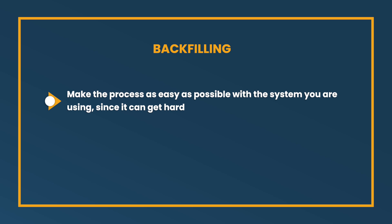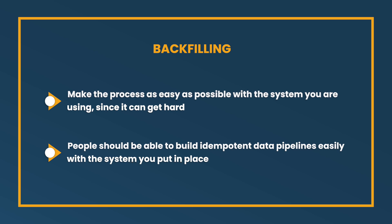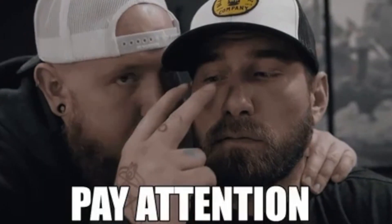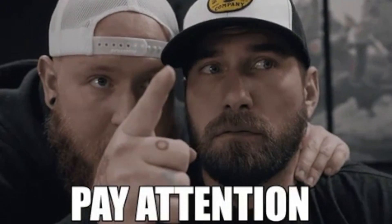So backfilling can get hard. So make sure backfilling is easy with whatever system you have, or you put in place, you have to make it so it's very easy for people to build idempotent pipelines, whether that's through variables, like making sure that when a pipeline is run for one specific date, that date that it represents has some easy macro so that if you run it in the past for 12/25, it runs for 12/25 and not the current date. So there's all these little things.